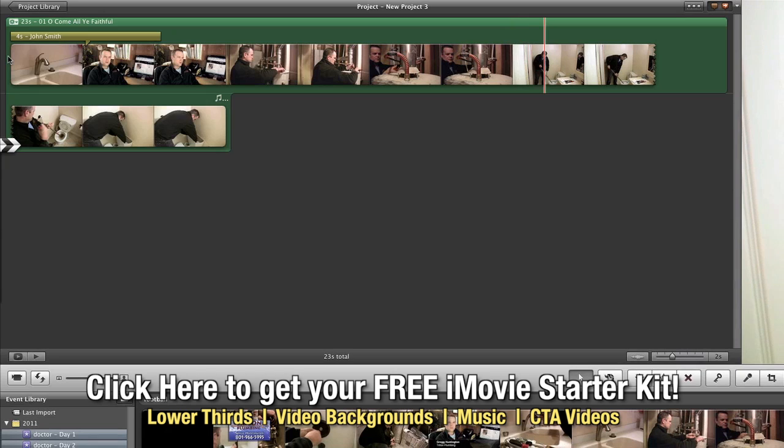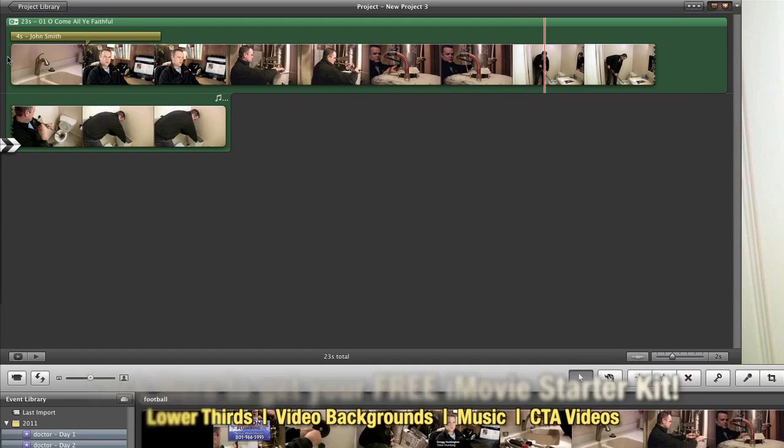And that's how simple it is to add a song from your iTunes library into your iMovie productions.